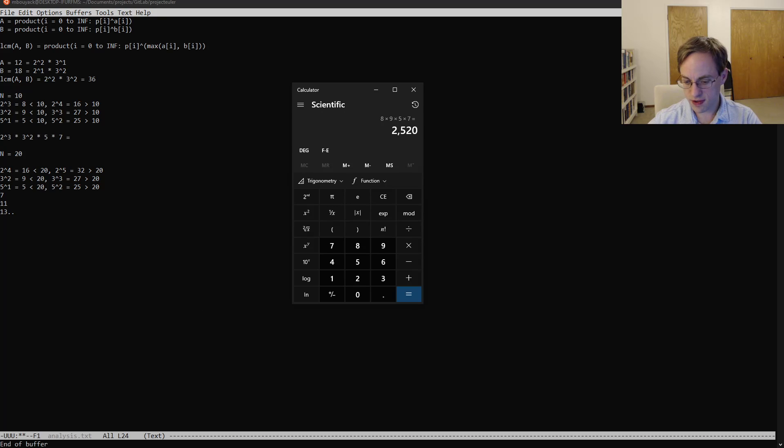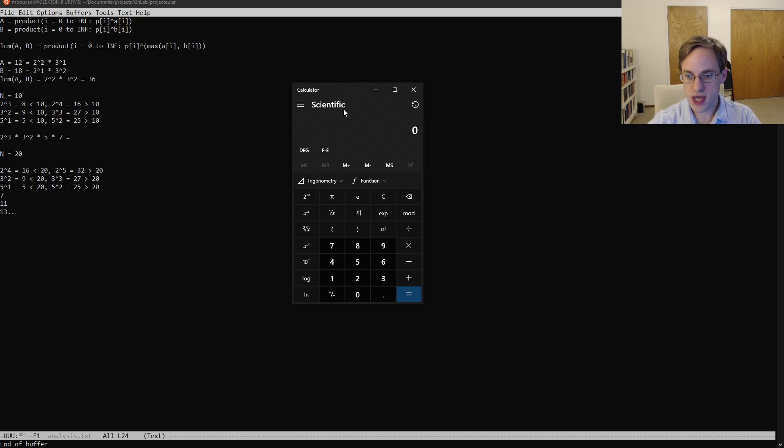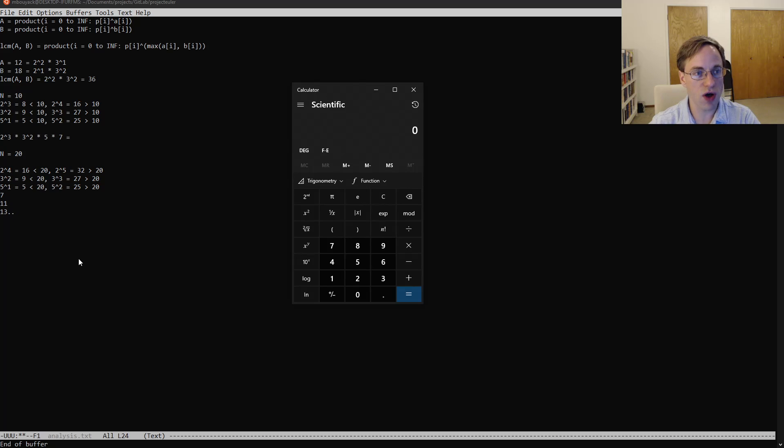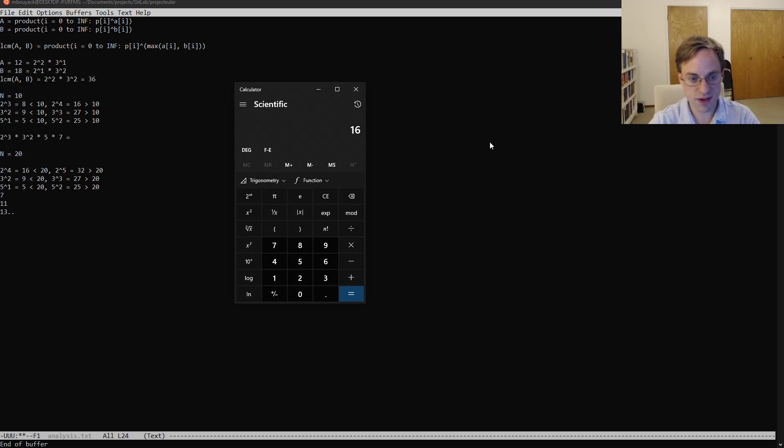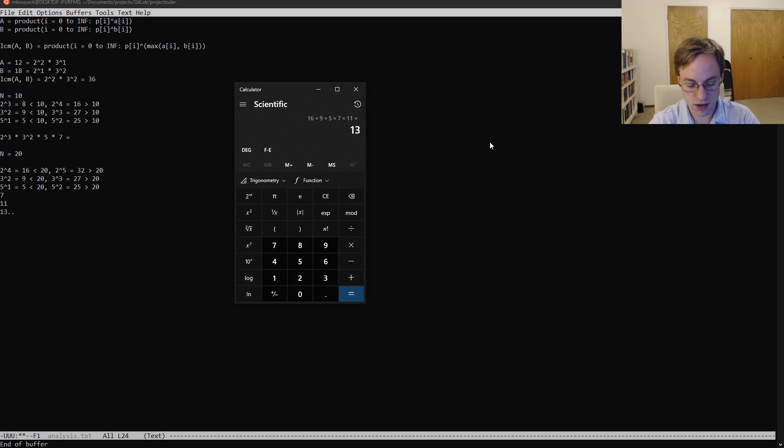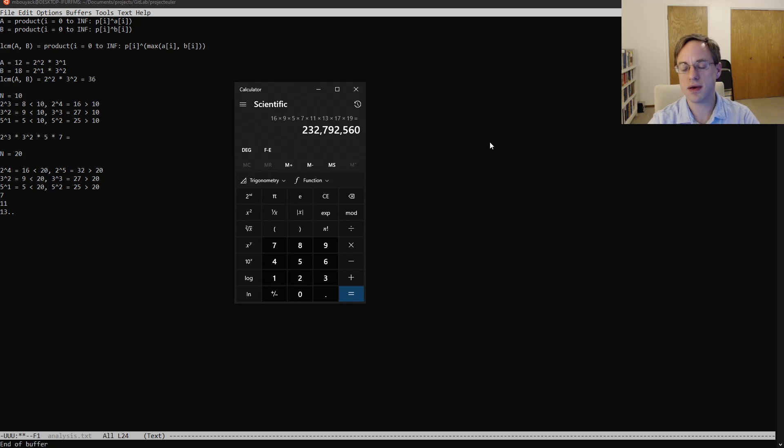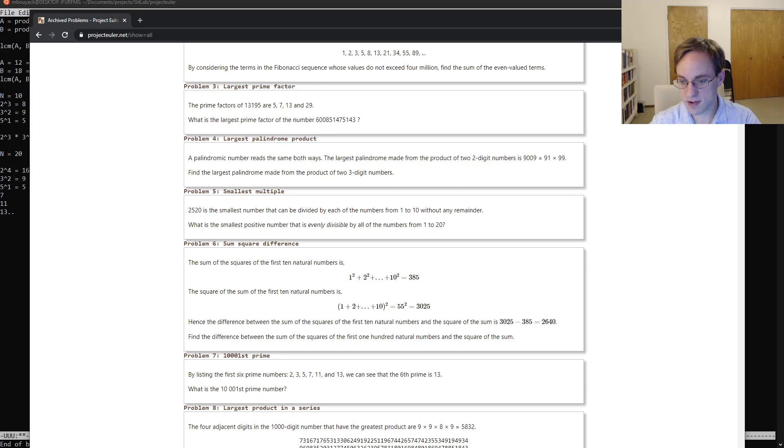And so it's pretty easy to just take our powers of 2 and 3 and then each of the other primes less than 20 in order to get our answer. So if we take 16 times 9 times 5 times 7 times 11 times 13 times 17 times 19, we get this number here: 232 million 792 thousand 560.